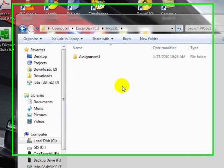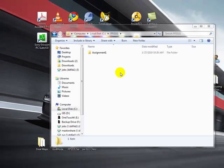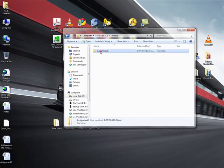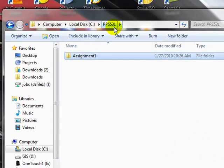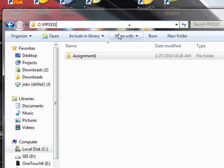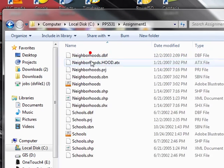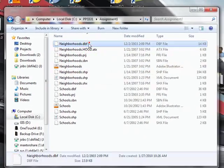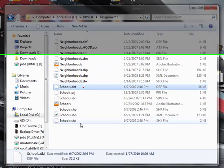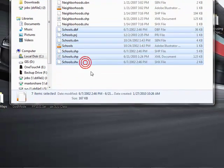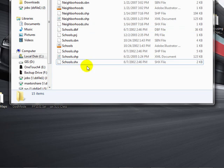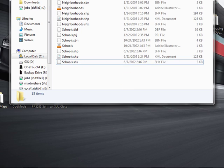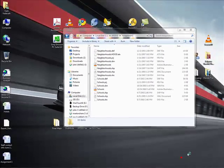Today we are going to take care of Assignment 1. First I downloaded the data to my PPS531 folder located on C Drive and created a folder called Assignment 1. You can see the neighborhoods and the schools shapefiles - there's more than one file as we discussed in class - and now I'm going to open a new ArcMap.